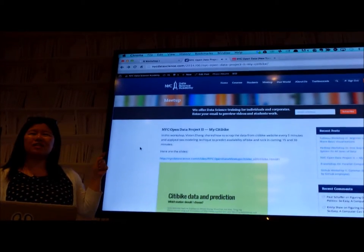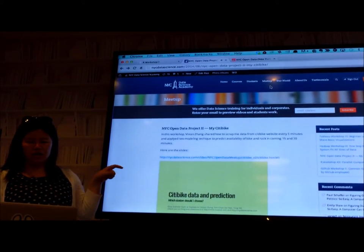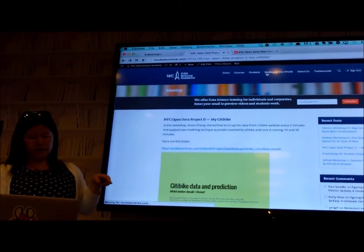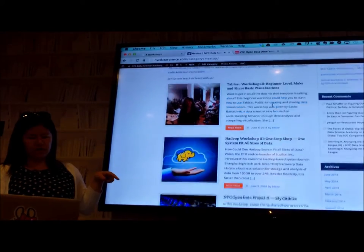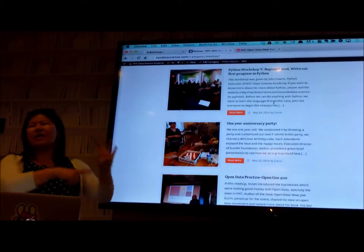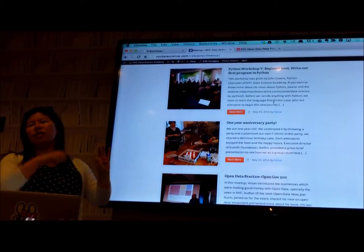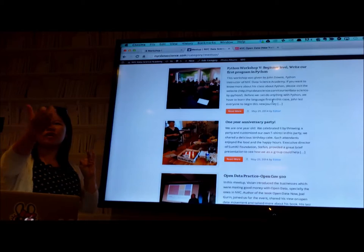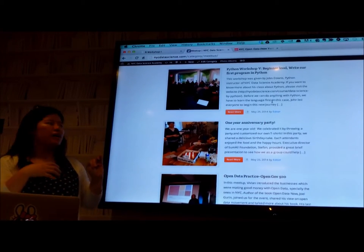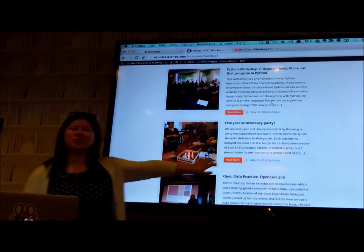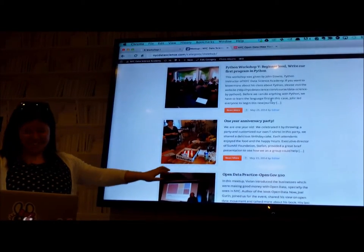The website is nycdatascience.com. Click on Meetup. You can find a lot of great learning stuff. All the slides, source code, desktop recording, and video camera recording is here.